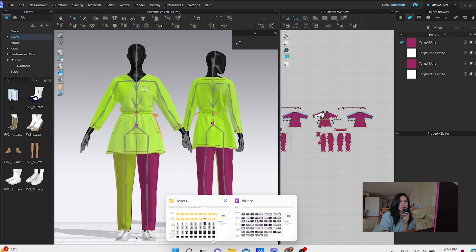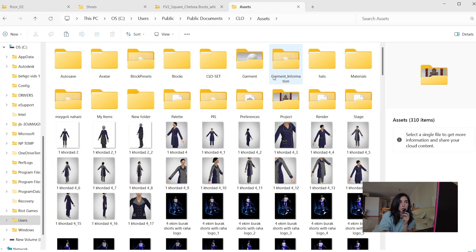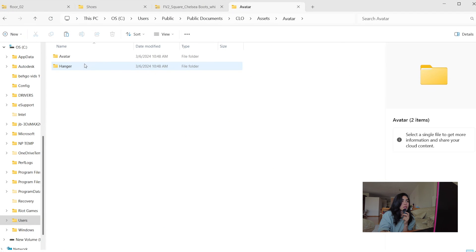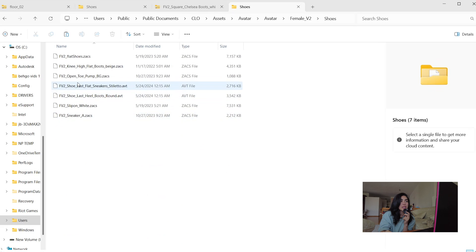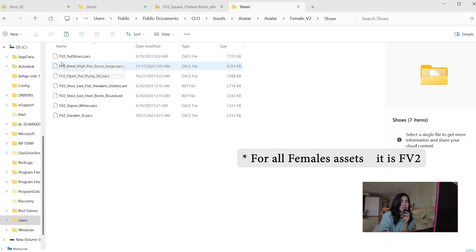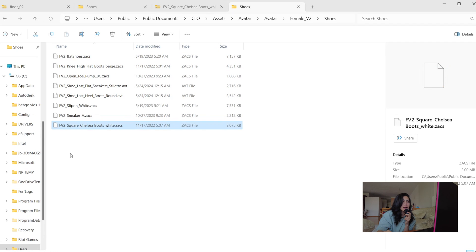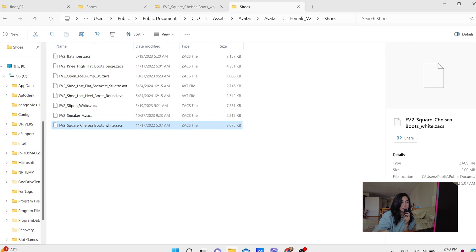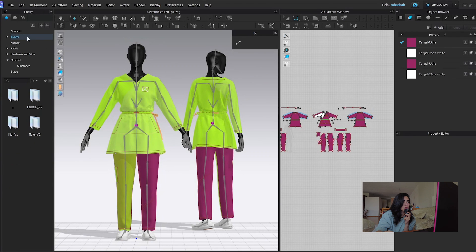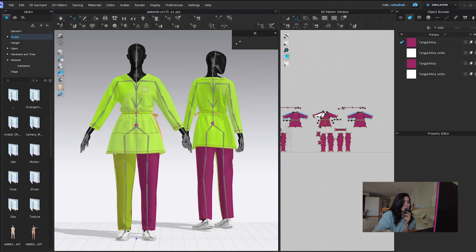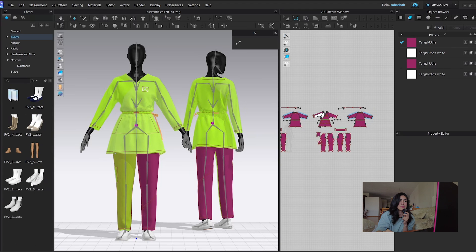So we have to find the same location on disk. We go to Avatar, then Female since it's a female shoe, then go into Shoes. As you can see, for the shoe folder it has to be FV too. So we're going to Ctrl+V — it's here. Now let's go check to see if it has been added — we open it up, and yep, here it is: the shoe that I just added.